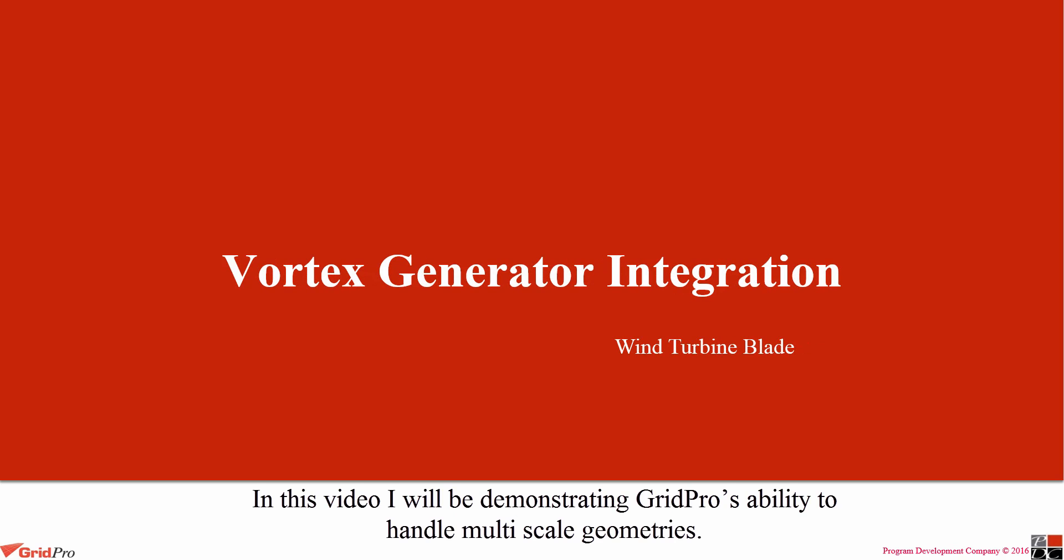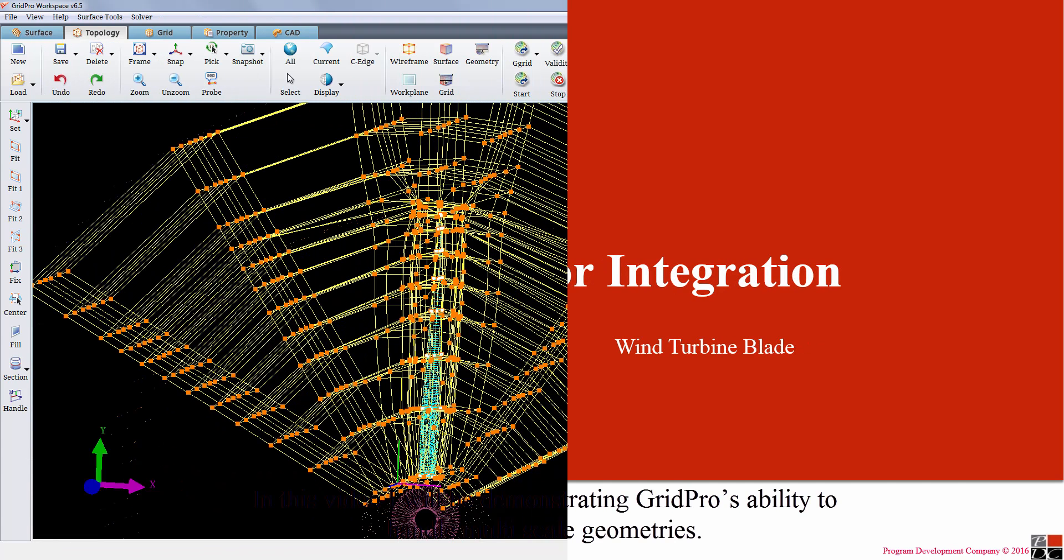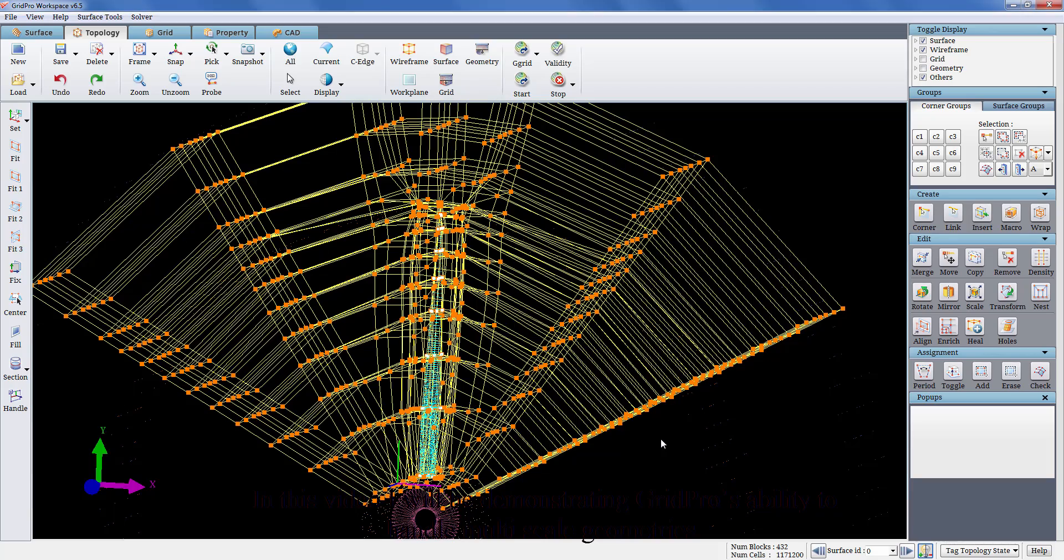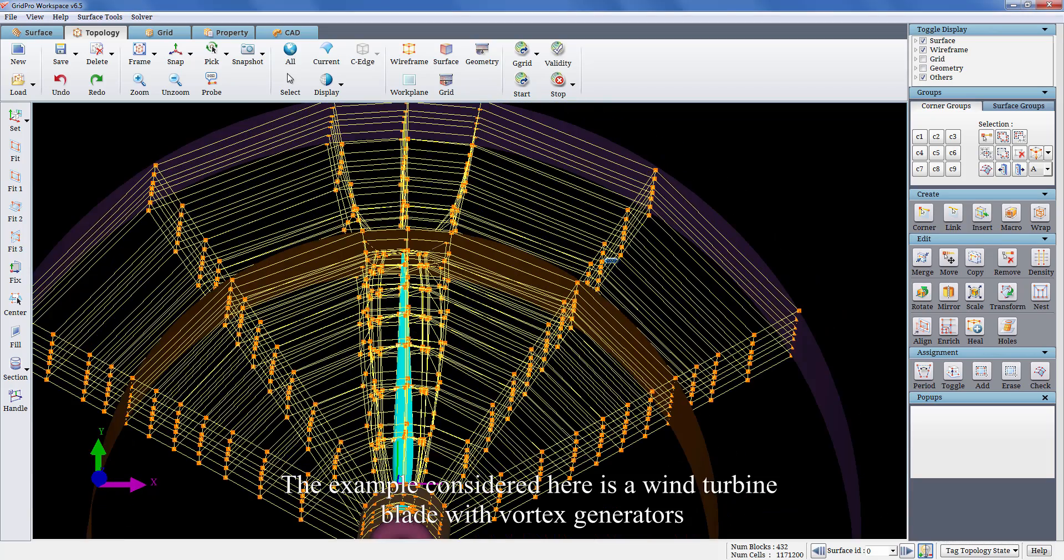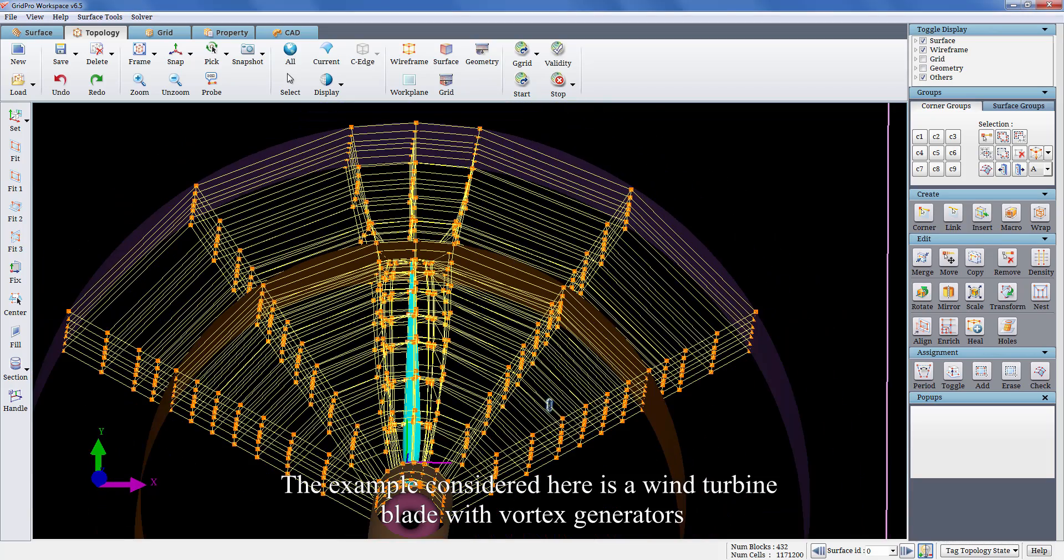Hello everyone. In this video, I will be demonstrating GridPro's ability to handle multiscale geometries. The example considered here is a wind turbine blade with vortex generators.